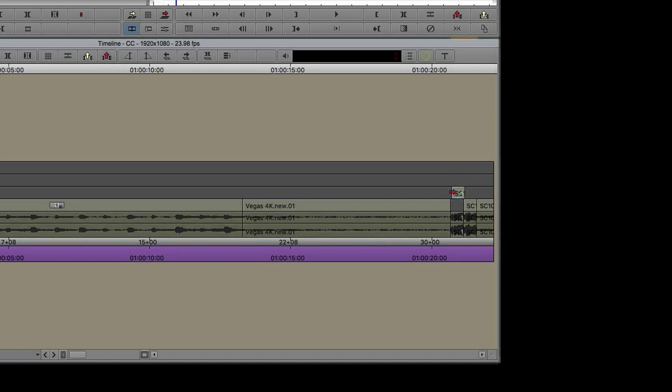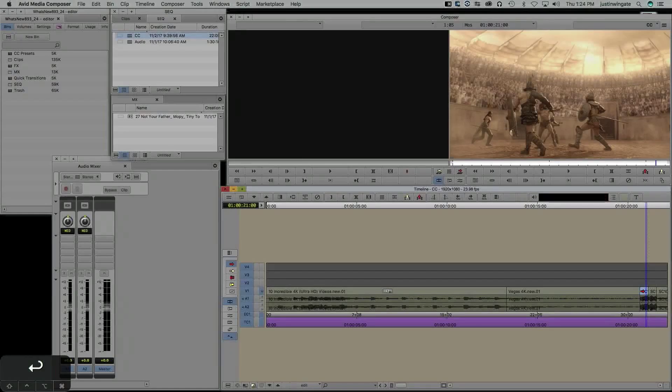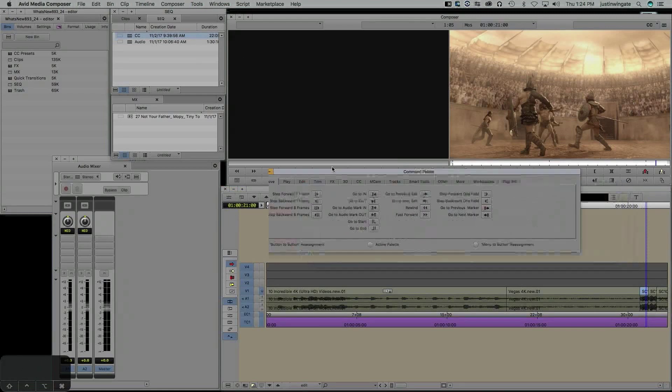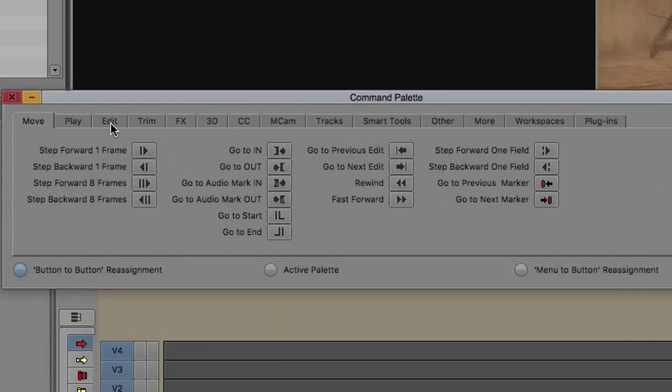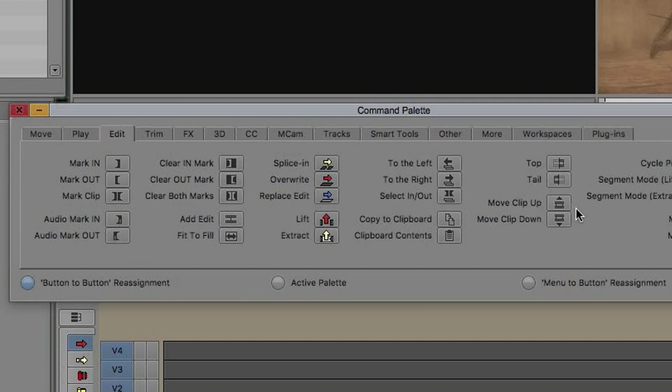We've always had the ability to hold shift and command on Mac or shift and control on PC to lock it into time in the timeline, but that's a lot of work and uses both hands. Fortunately, Avid has given us a new way. I'm going to jump into my command palette, and under the Edit tab you'll notice two new buttons: Move Clip Up and Move Clip Down, brand new in version 8.9.3.